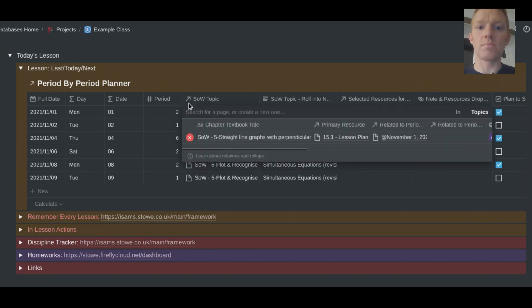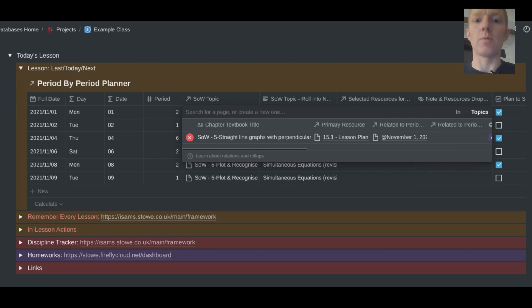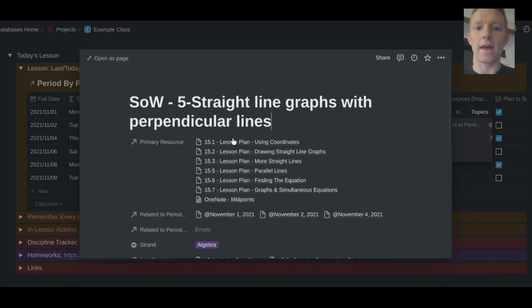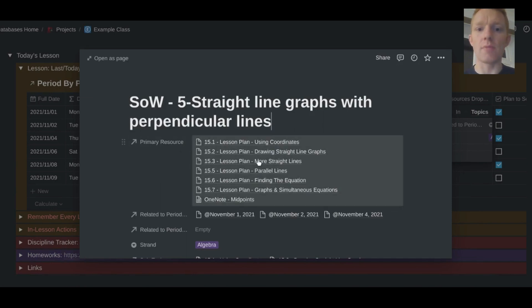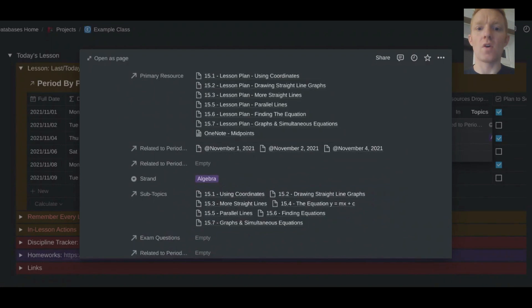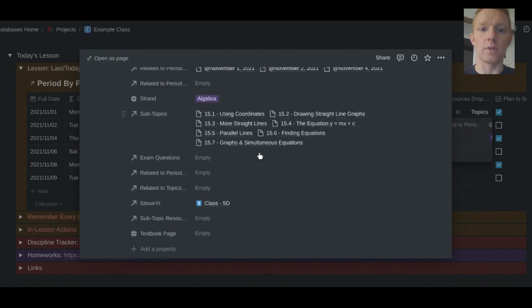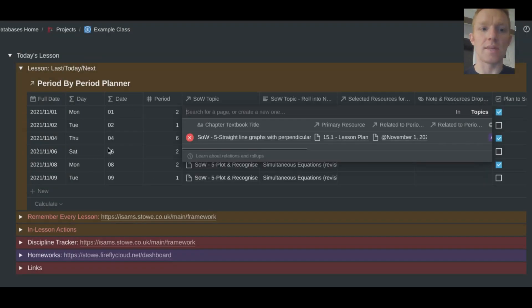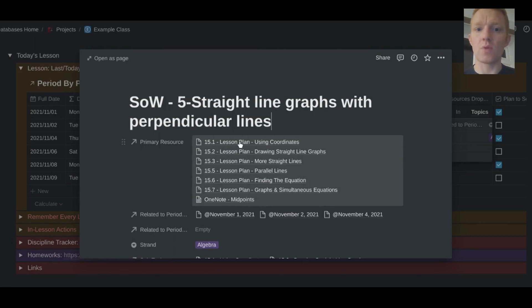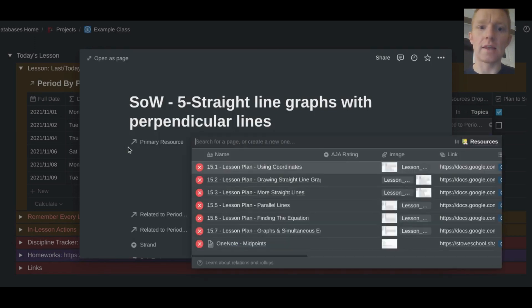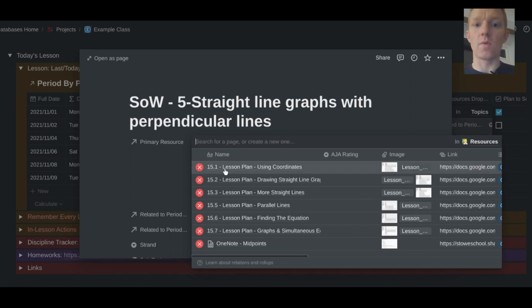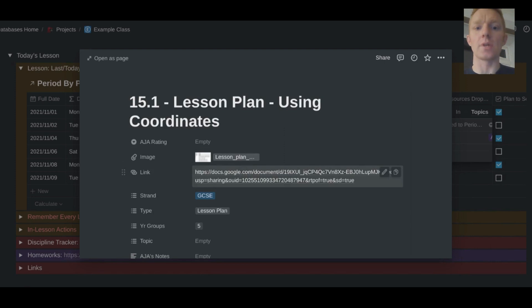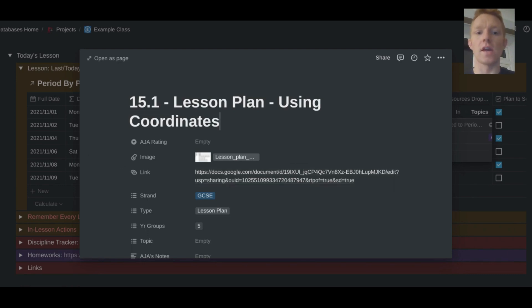You can see that the little arrow symbol there shows me that this property in my table is referencing a different database in my Notion system. And in this case, this is the topic from the scheme of work. So I can click on that particular topic that I'm going to be teaching or that I taught yesterday, and I can view what that topic was. And here we have the primary resources for that topic and the subtopics within the topic, all available here to view on the same page. And I want to go in and view the primary resources, this is a reference to a different database.